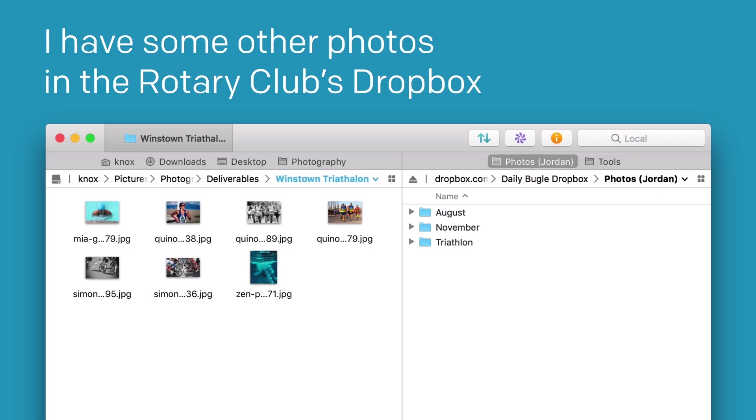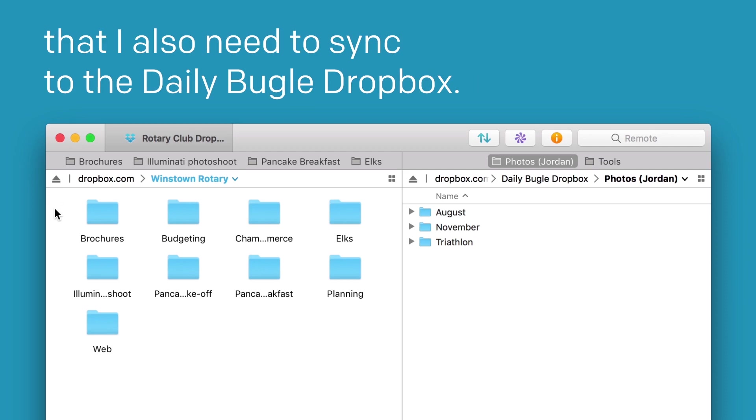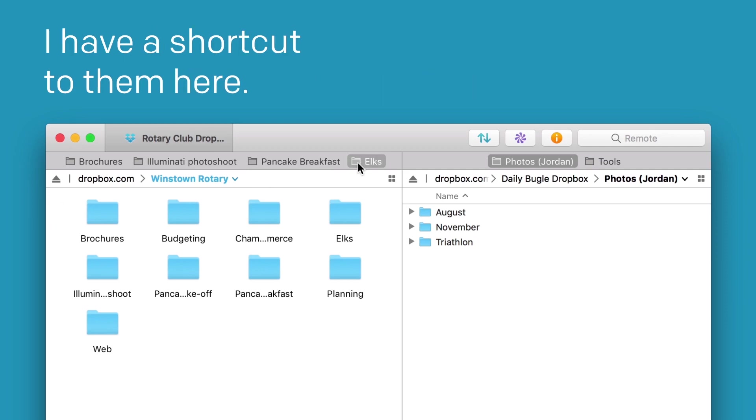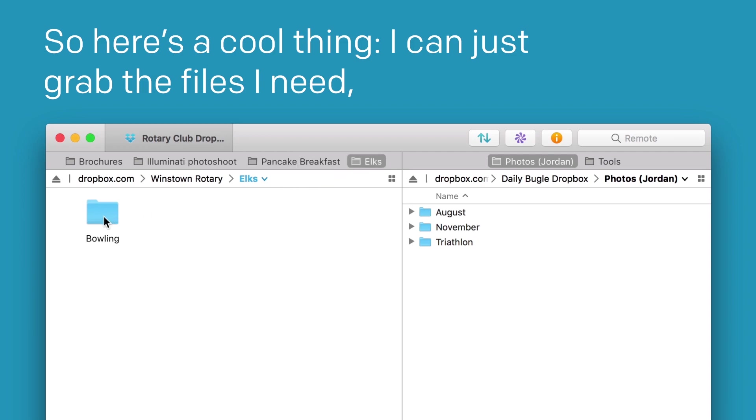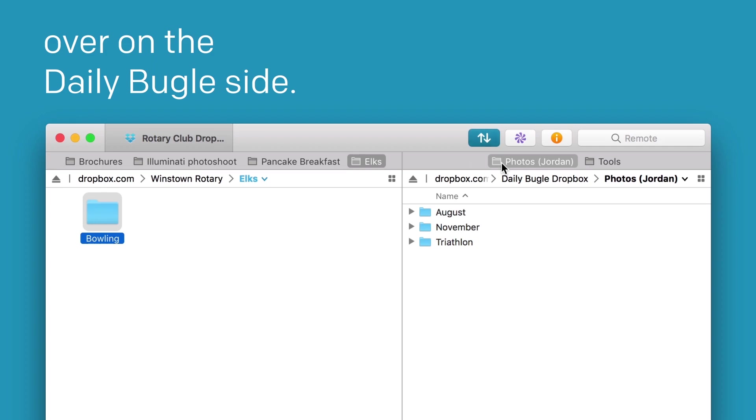Oh yeah, I have some other photos in the Rotary Club's Dropbox that I also need to sync to the Daily Beagle Dropbox. I have a shortcut to them here, so here's a cool thing. I can just grab the files I need and drop them directly onto the Place shortcut over on the Daily Beagle side.